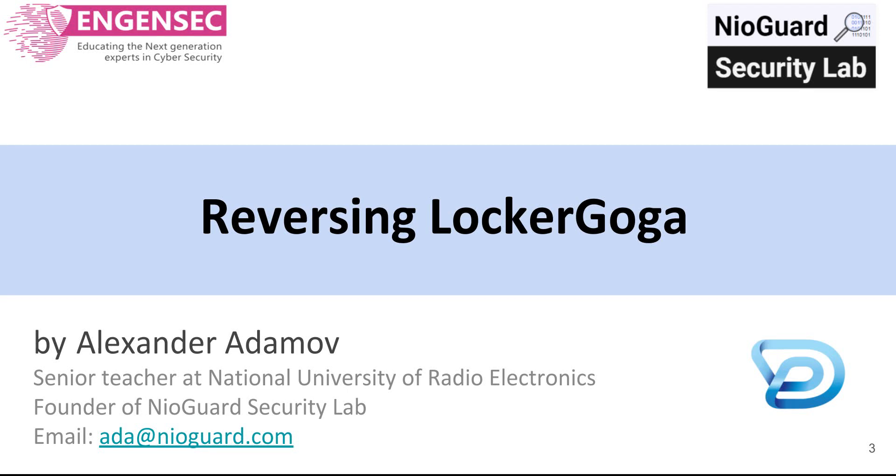In this video I want to show you how to analyze LockerGoga ransomware. I want to point to some tricks that can be used during reverse engineering, for example how to debug simultaneously master and slave processes of LockerGoga and how to find out the algorithm ID used for encryption.